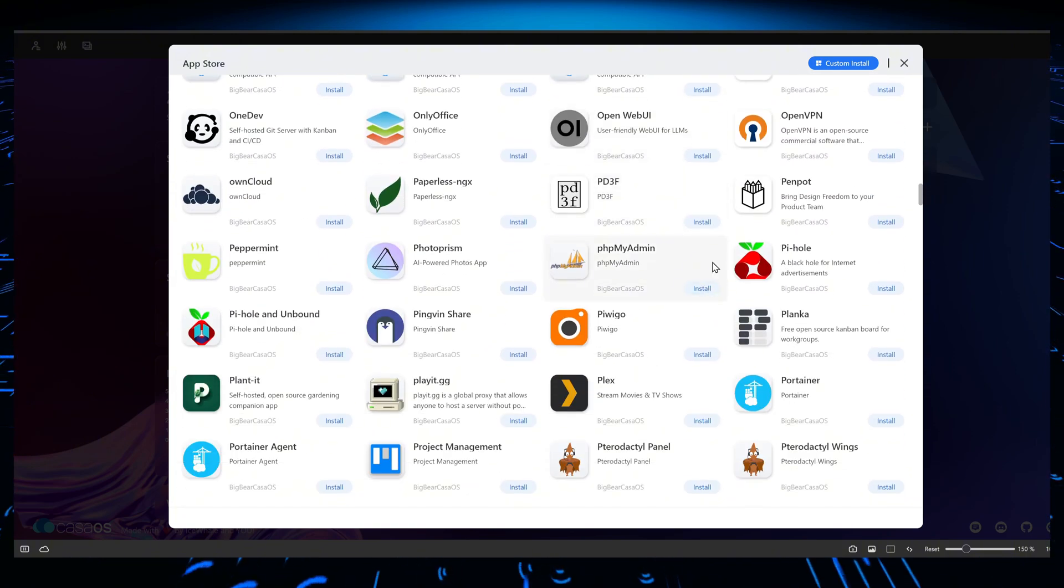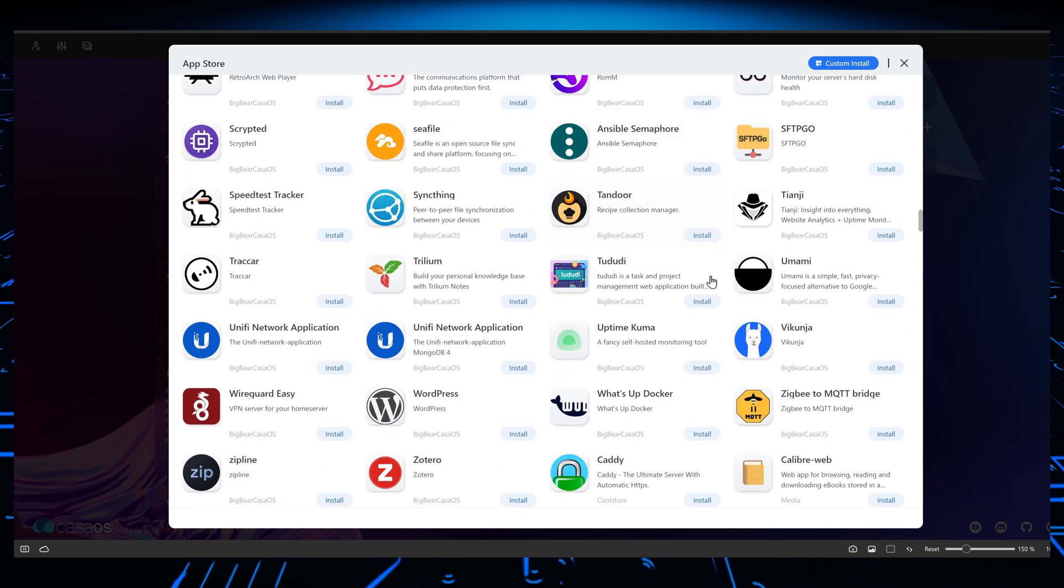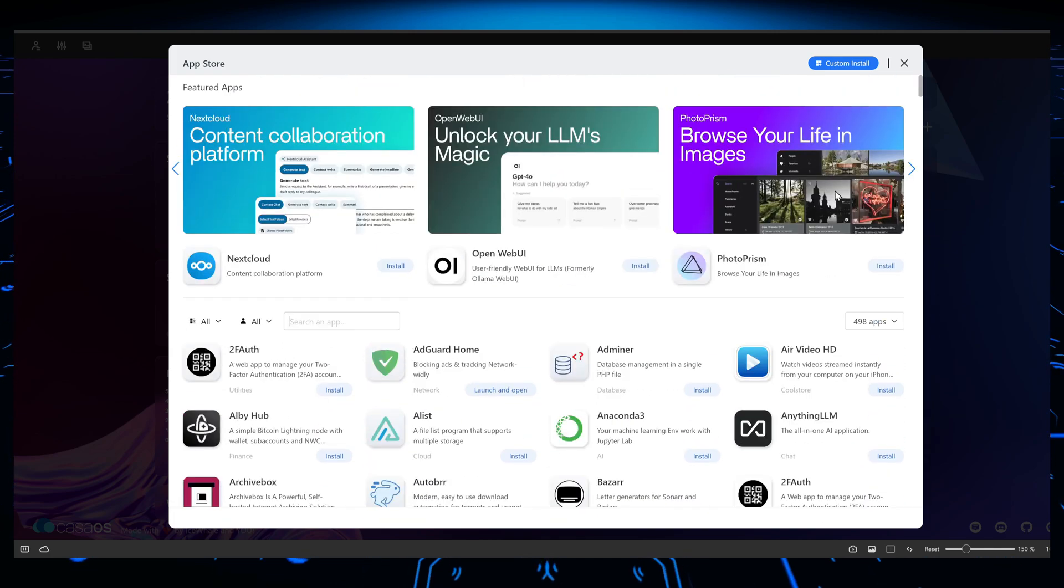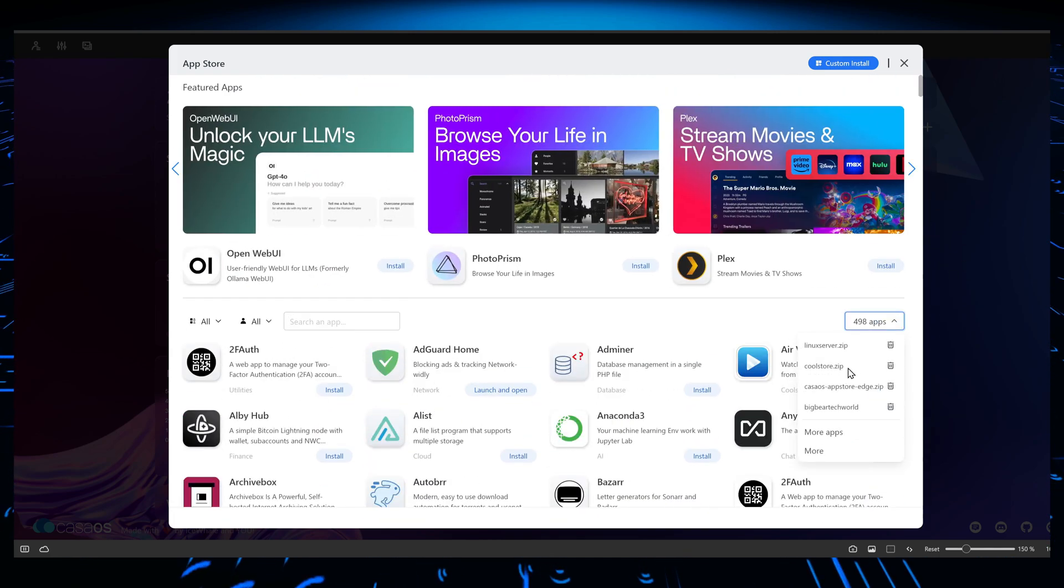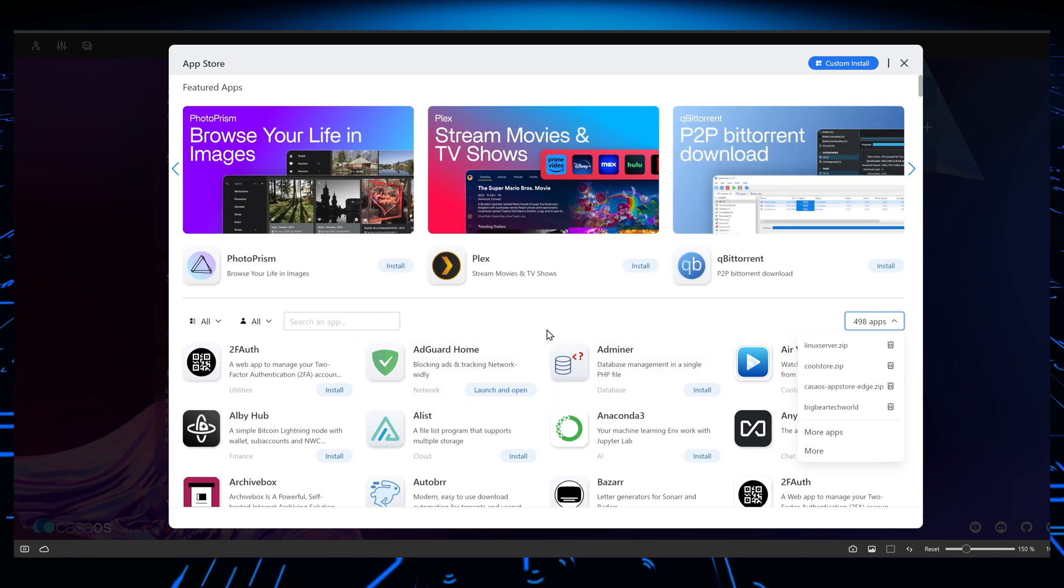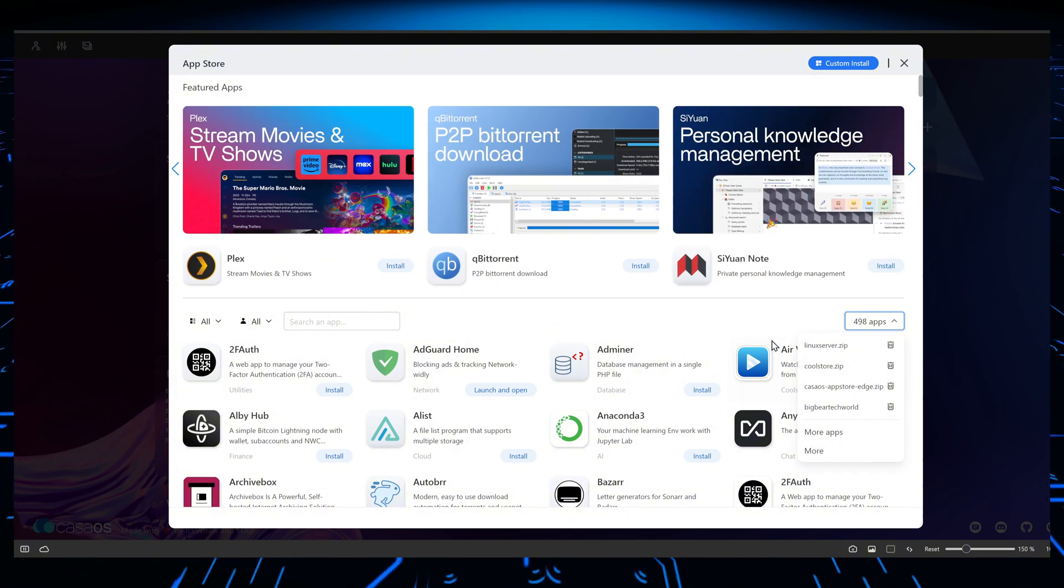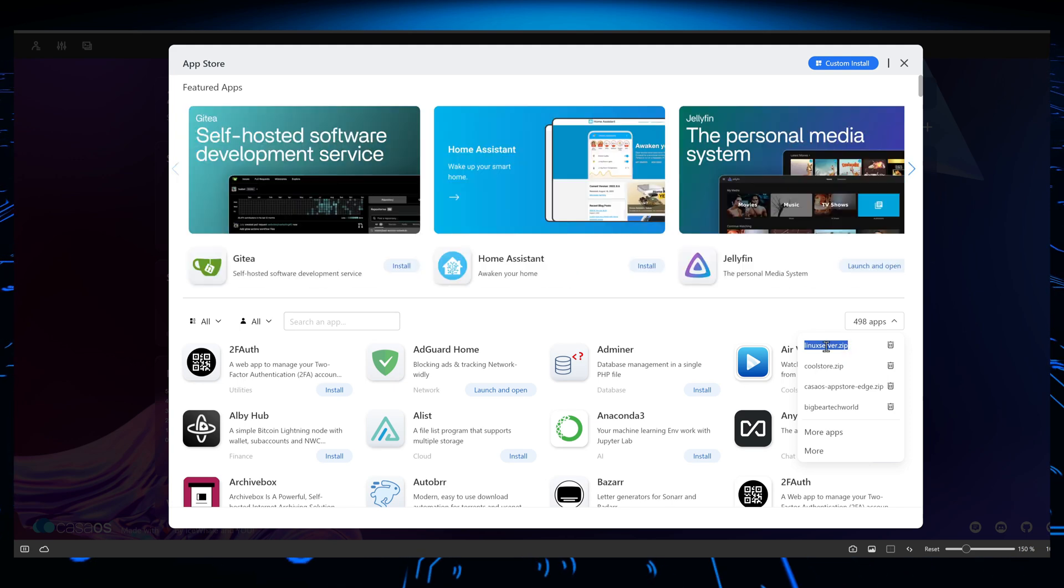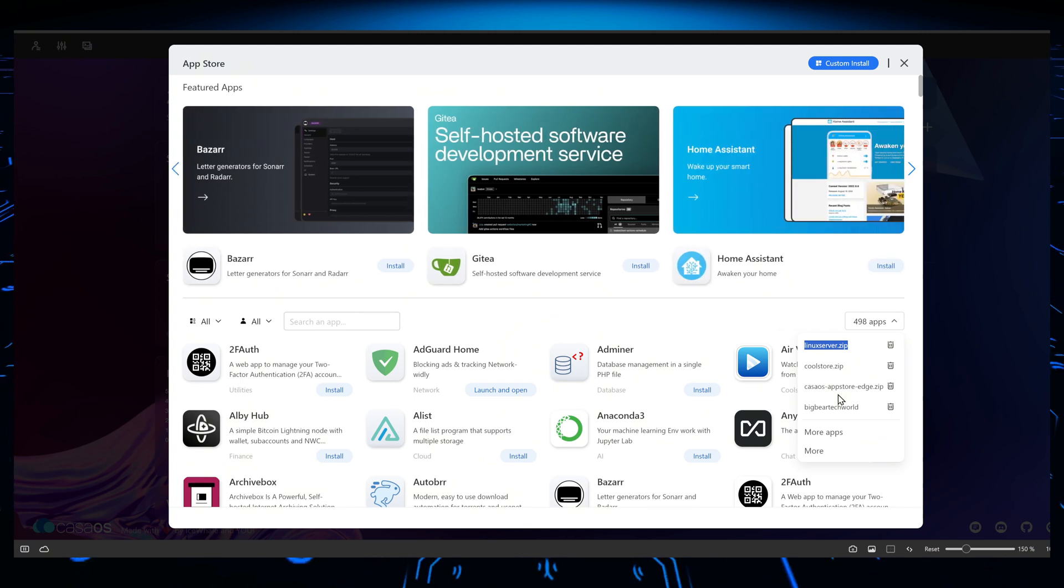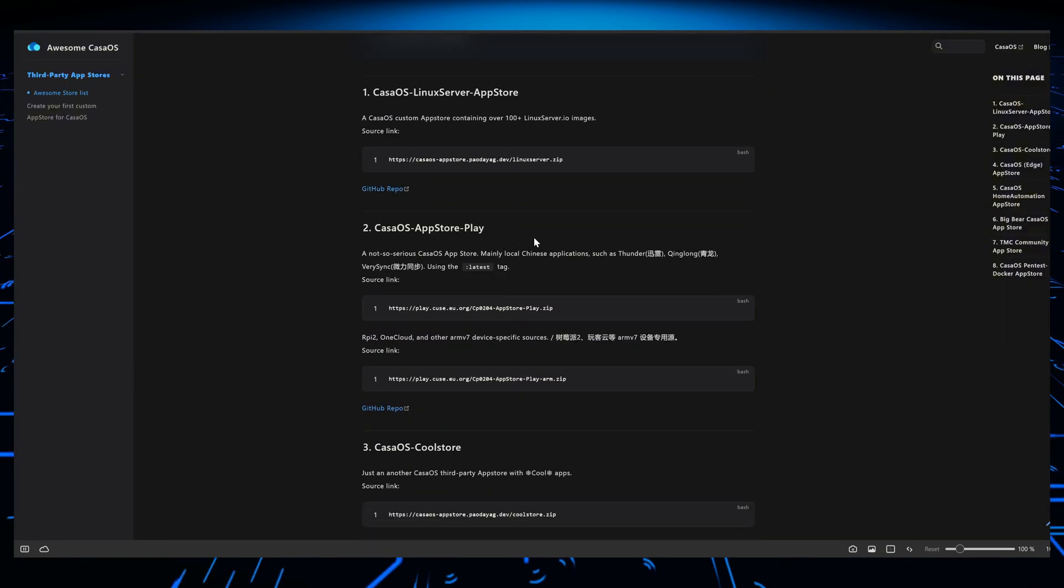That's the thing that I appreciate about the CasaOS operating system: it uses Docker and it gives you the capability and the ability to add multiple stores and therefore basically have multiple sources for your applications. And that's what I have done. As you can see, I have added the Linux Server IO apps and the Cool Store and some other apps that were suggested.